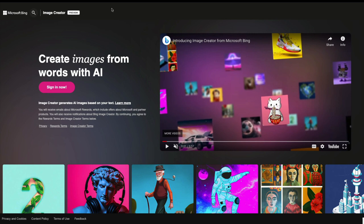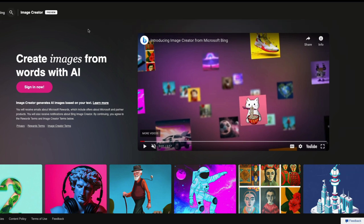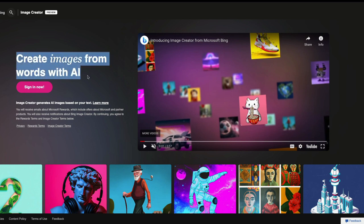Currently, it says preview. The way you can access it is you can go to bing.com slash images slash create. I will link it in the YouTube description so you don't have to manually type the URL by yourself. Once you land on Microsoft Bing Image Creator, you would be greeted with this landing page that says create images from words with AI.